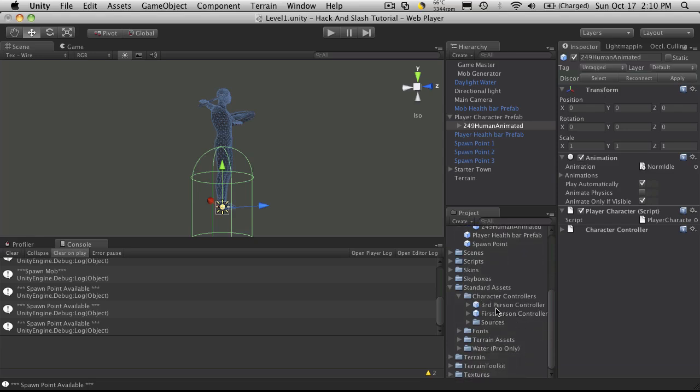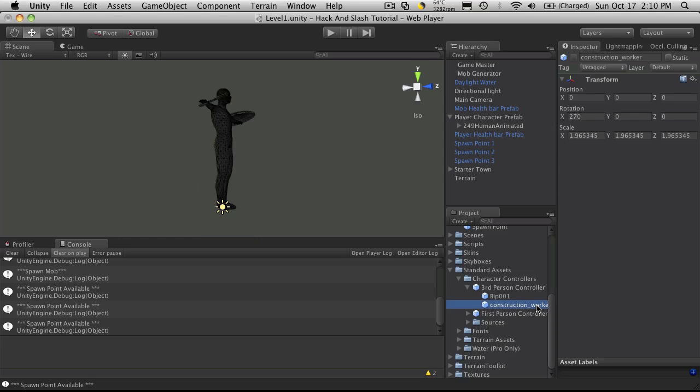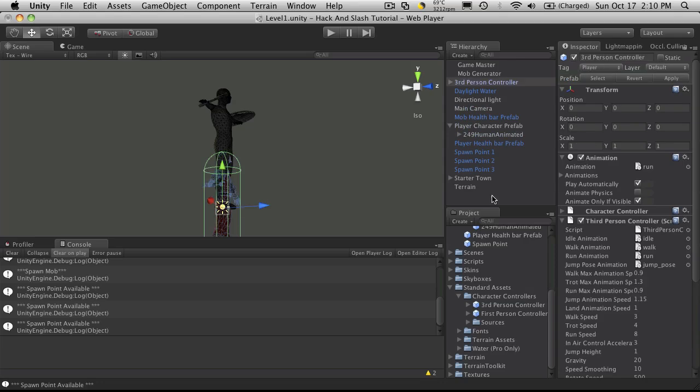And they actually have a third person controller, which is kind of what we want. I've actually never looked at this one before. So I'm just going to drop that in to take a look at as well.